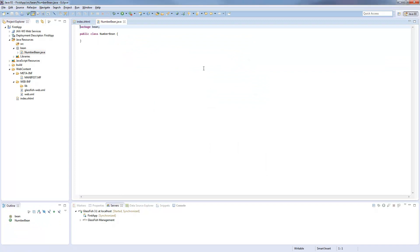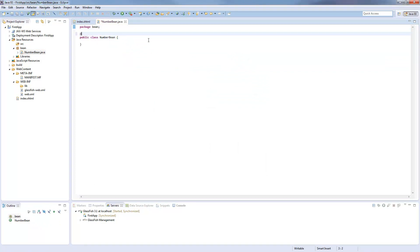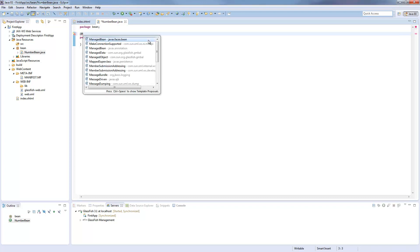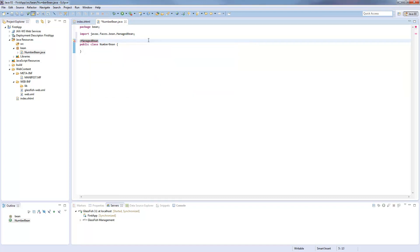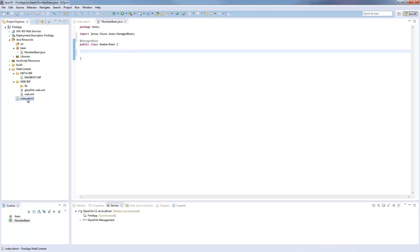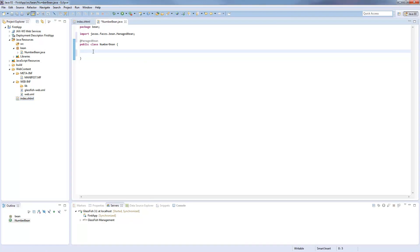So this is a class from Java. To make it a bean we create an annotation called managed bean. Now this bean is known from a JSP file and we will add a variable here.